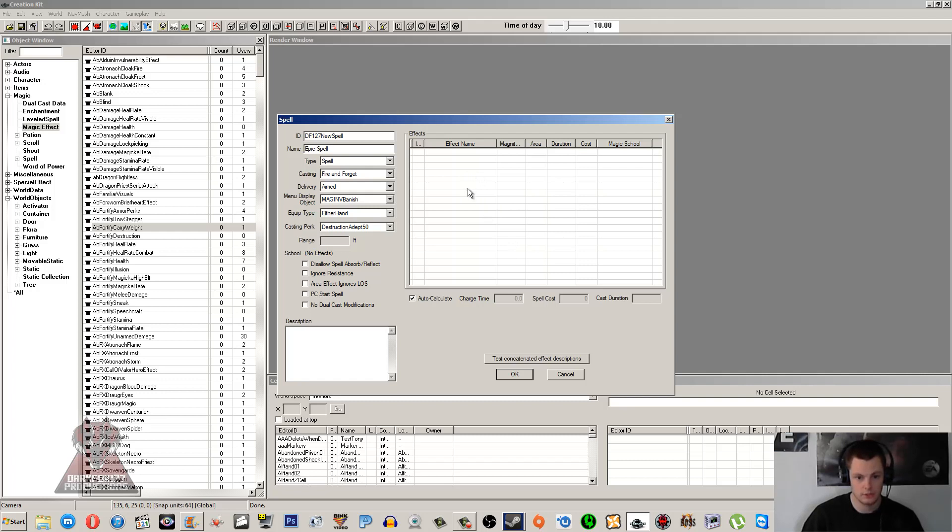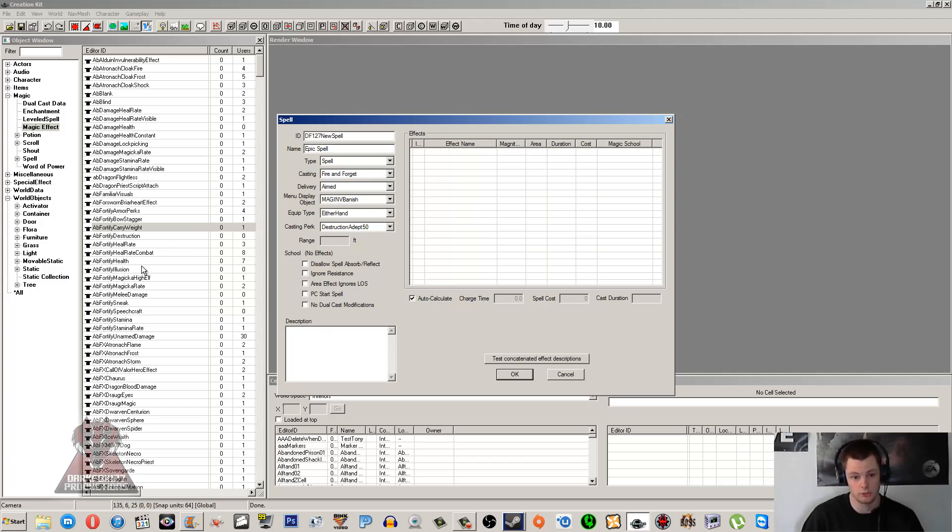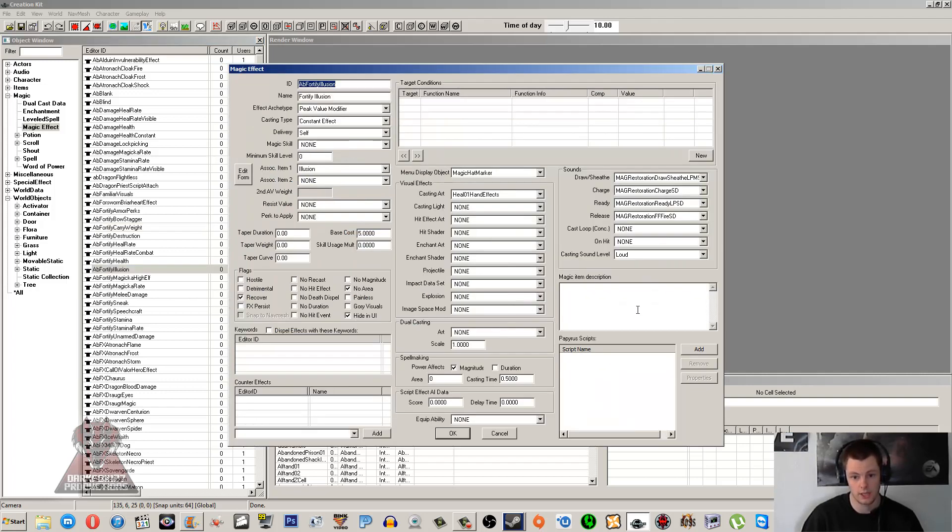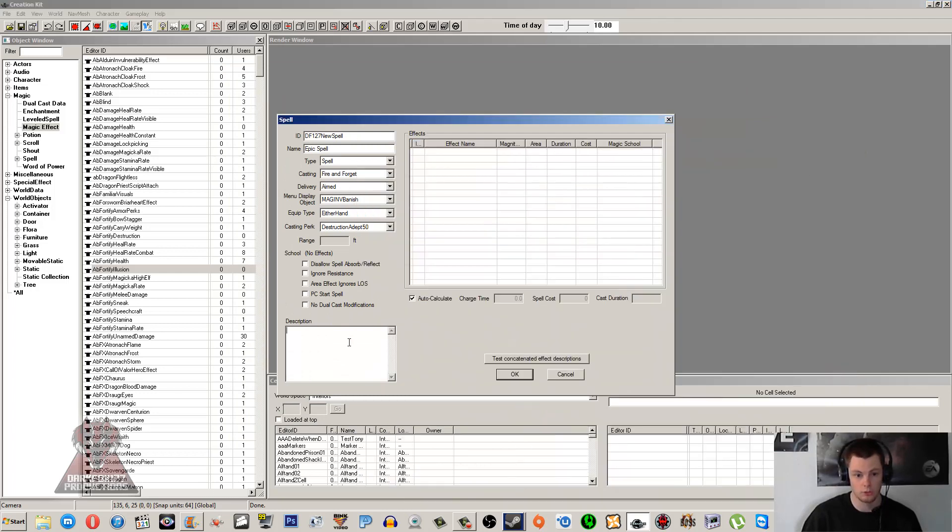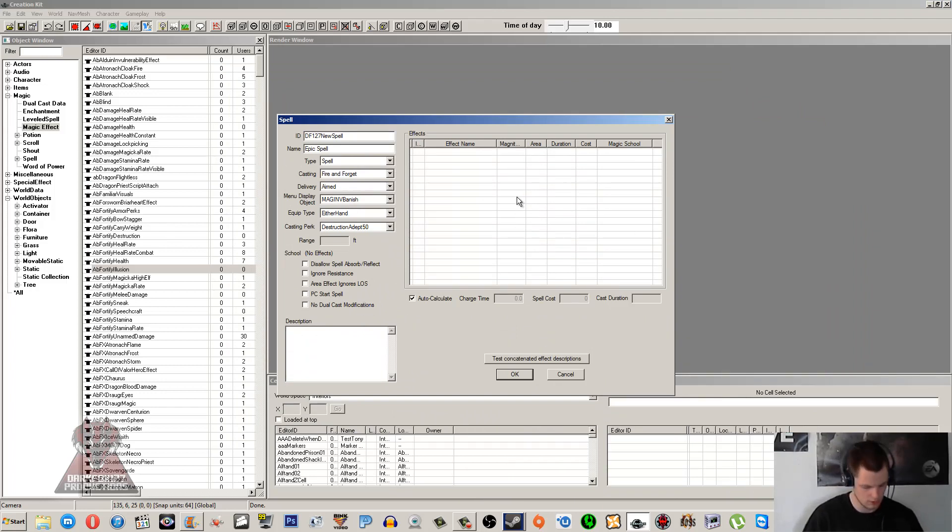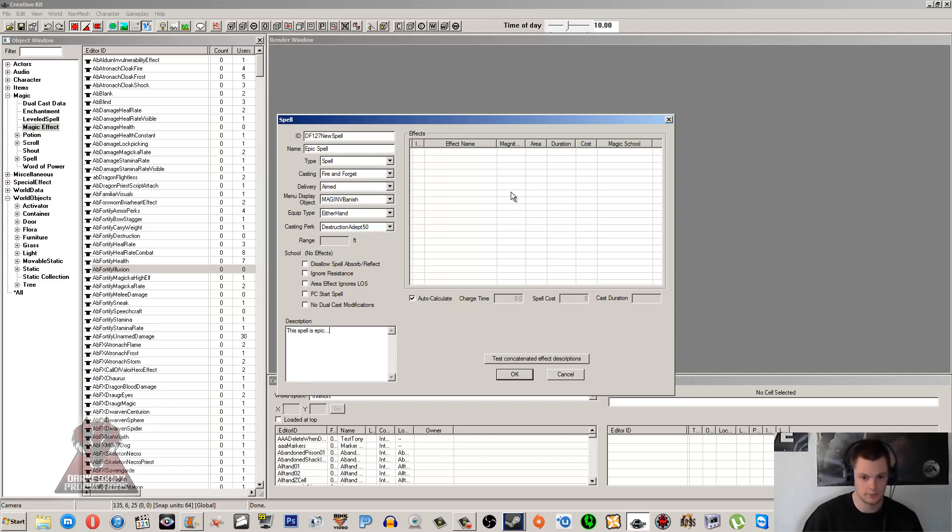The Effects - well, this is where we can go ahead and add them. But first I'm just going to cover Auto-Calculate and the description. The description - how I mentioned the menu display object would overwrite anything that the magic effect has set, this is the same for the description. So if you have a magic effect here and it's got its own magic description, if you don't type anything on your spell here, it's going to use this one or whatever the top one is. Now if you do want to overwrite it, if you've got a number of magic effects and they've all got their own descriptions and you just want to type one up that sums them all up, then you can type it in there. We'll just put 'This spell is epic.' And then you'll see that it doesn't use any description off the magic effects that we use.